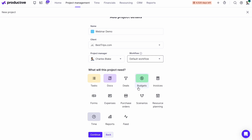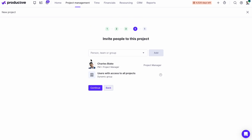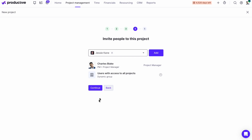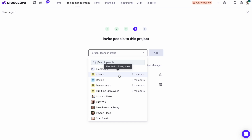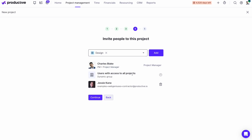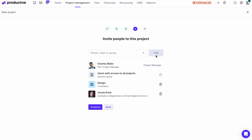Now I'm asked what this project will need. I'll select tasks, docs, and forms, then hit continue. I can add people to this project either one by one or as a team — if I select a team, say the design team, then all people from that team will be added to the project. Then I hit continue and my project is created.